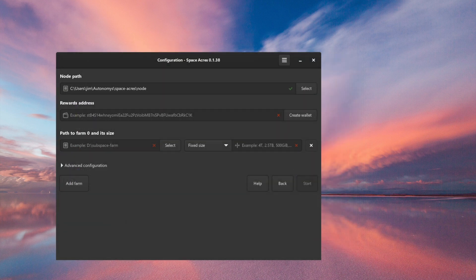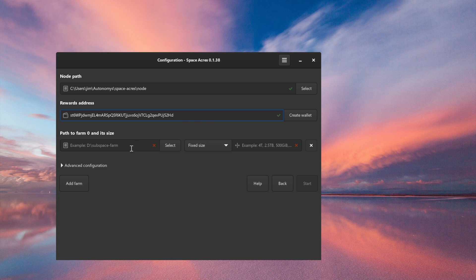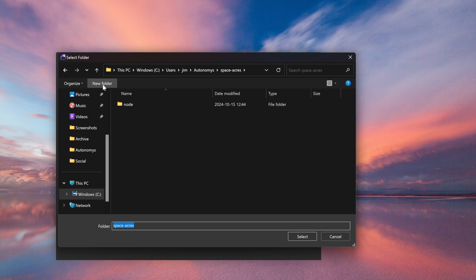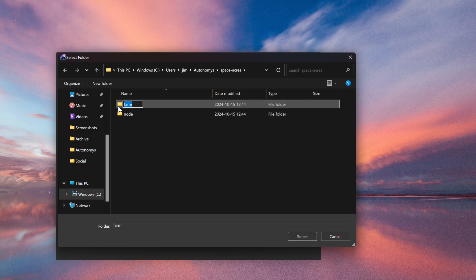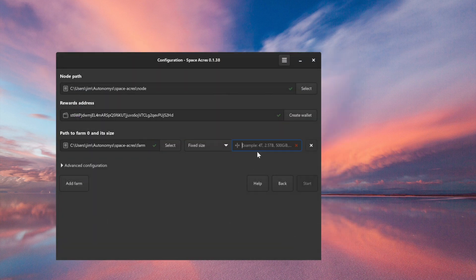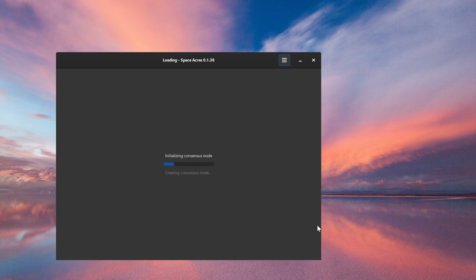Now we need our wallet, which I'm just going to grab. This is where our farmer rewards are going to go. Then we need to set up our first farm. In the Space Acres folder, I'm also going to create a farm folder for my farm data. For today's demo, let's go with 100 gigabytes and click Start.